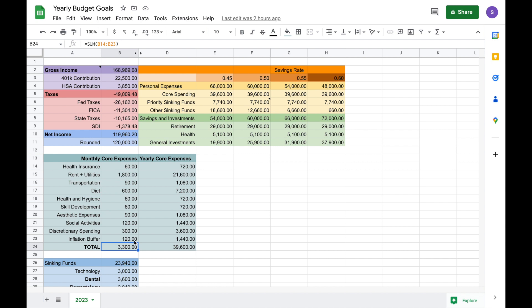I notably put an inflation buffer because these are all my 2022 numbers here, and I don't know how much more expensive things will be getting in 2023, especially near the end of 2023. So I do have a buffer for that here, and everything ends up summing to $3,300.